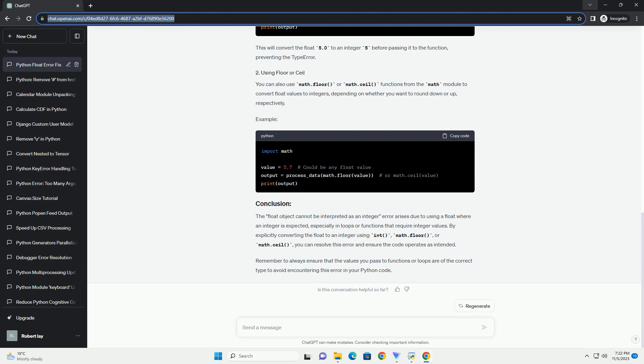or any other scenario that mandates an integer. If you have float values that need to be used as integers, ensure that you explicitly convert them to integers using the int() function before using them in contexts that expect integer values.